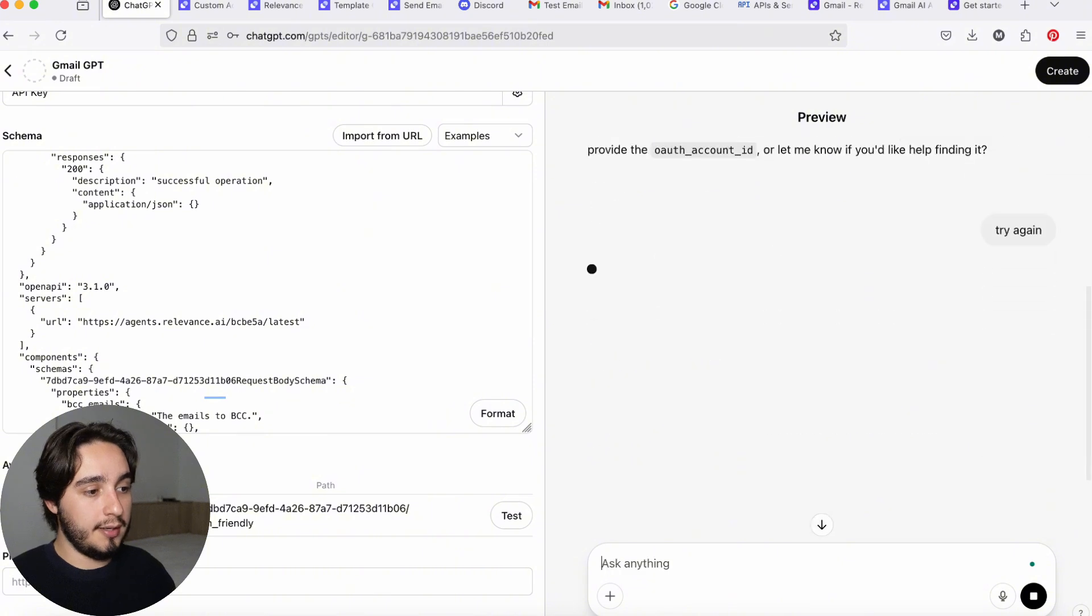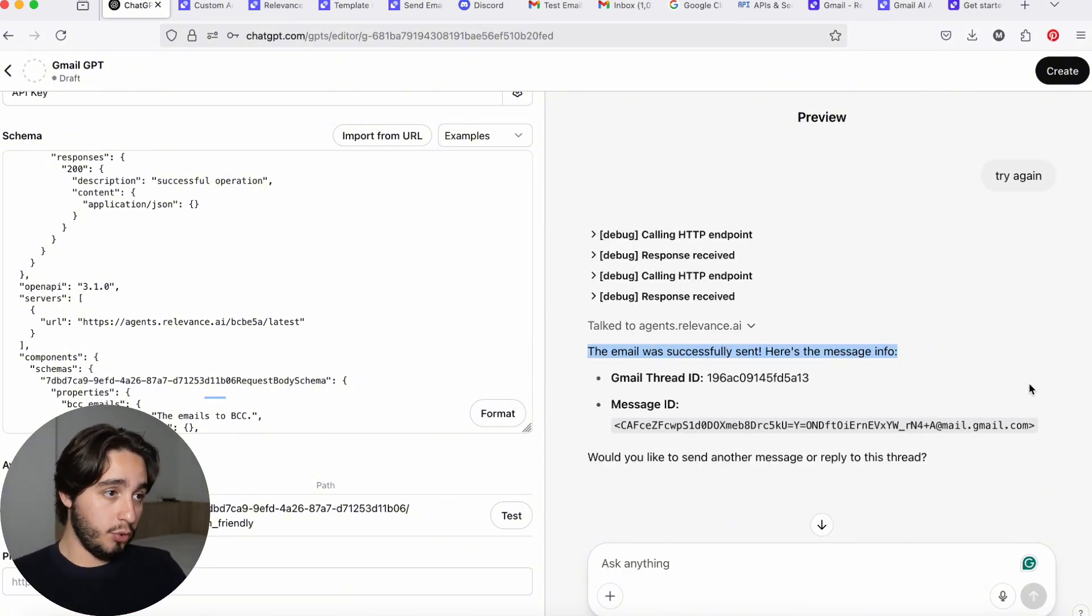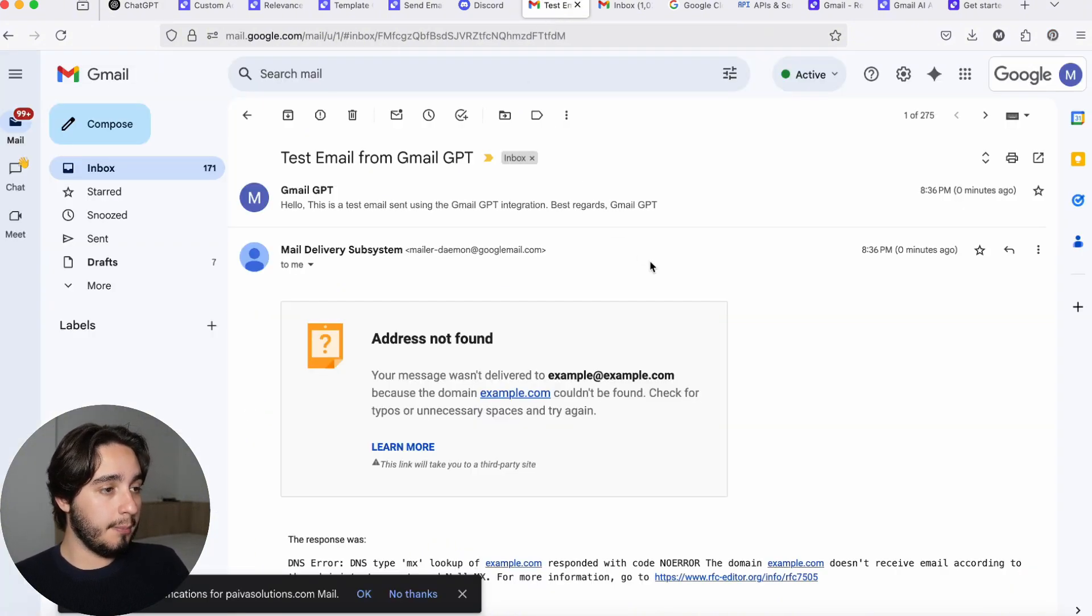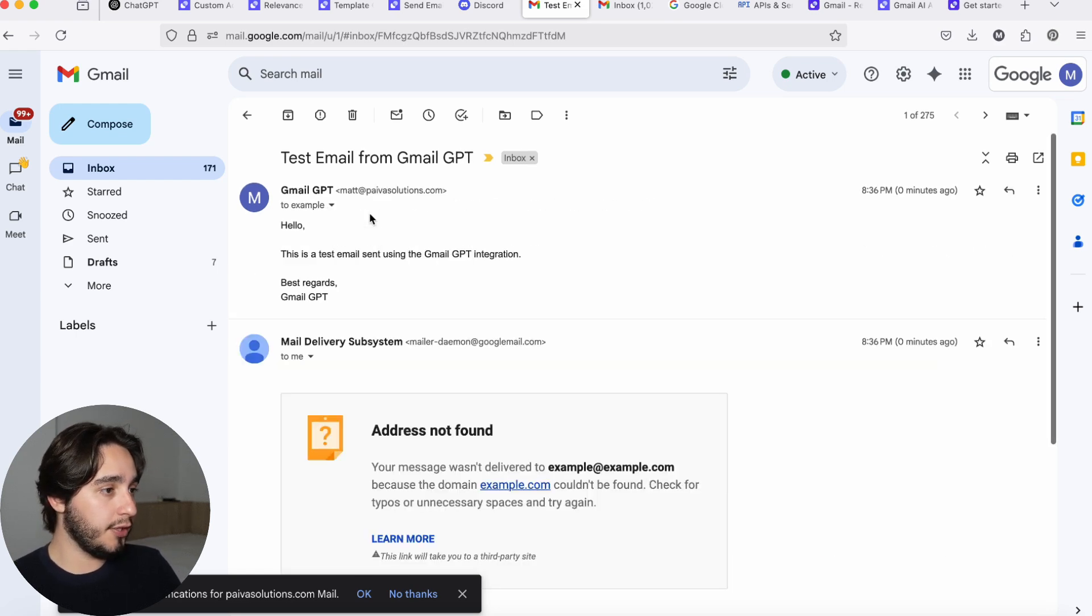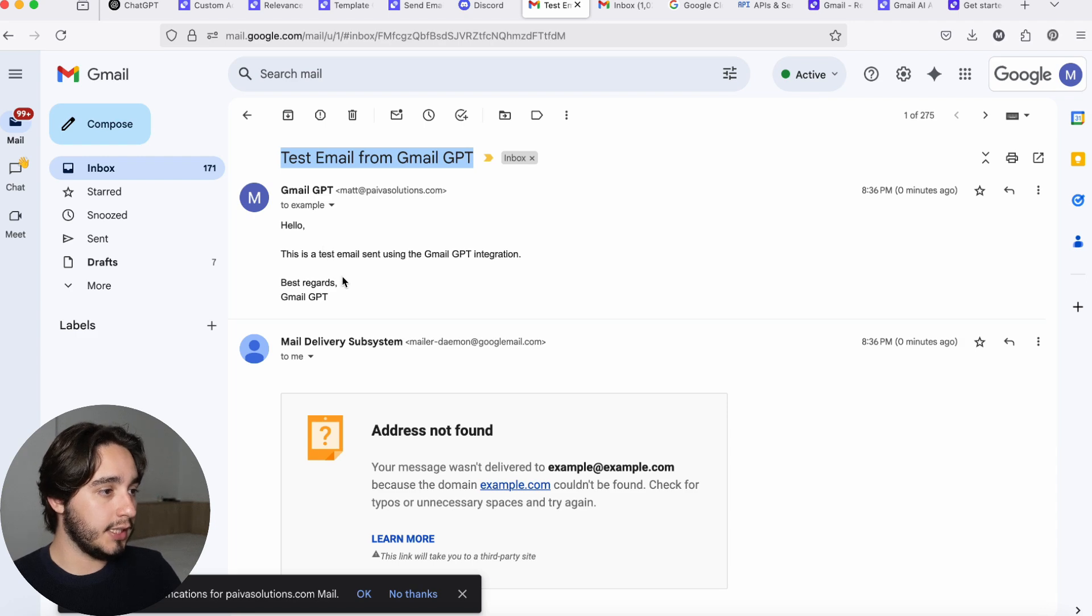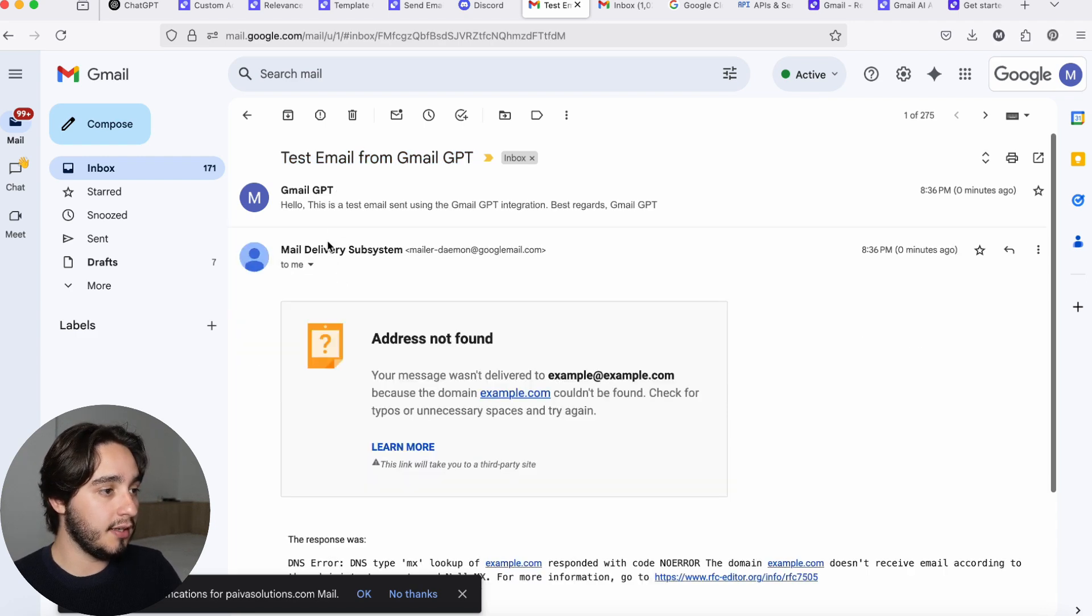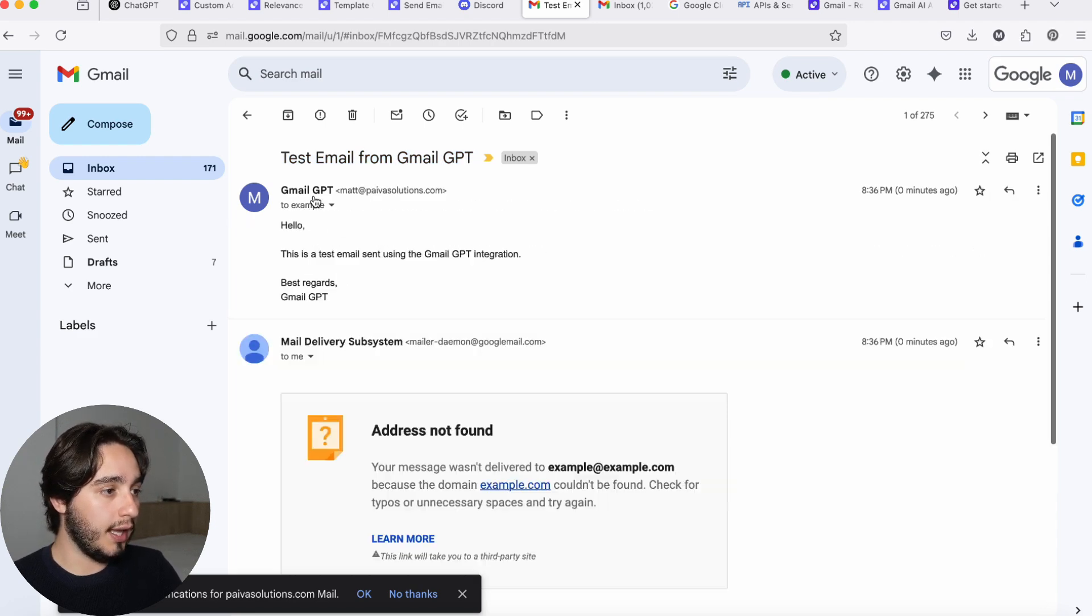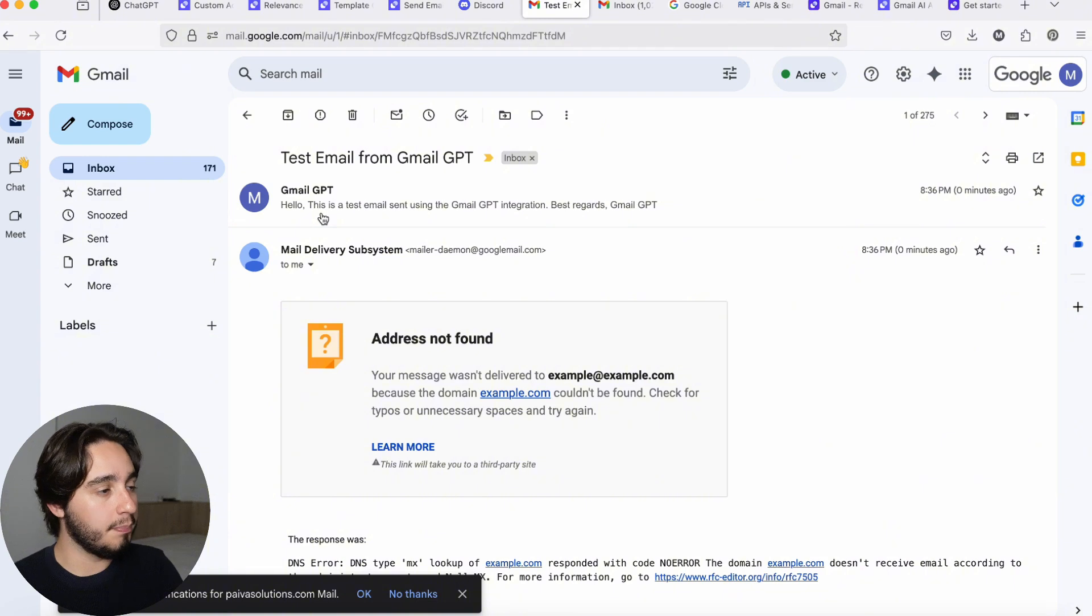Here's the message info. So if you go over to your inbox with the email that you connected, you will see that you have an email that looks pretty much like this test email from Gmail GPT. And it just says that this is a test email and you'll see that it even attempted to send to example at example.com. Now we're going to go over to our prompting portion because we need to give information to our GPT about the inputs that we have.